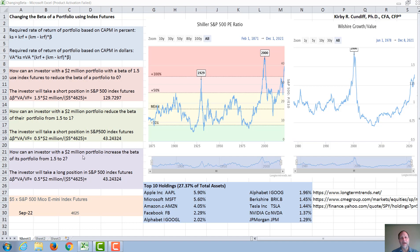We could look at the opposite situation of a very bullish investor — a Cathie Wood archetype investor that believes technology will make everything grow forever — and let's say they wanted to increase the beta of their portfolio from 1.5 to 2. The delta beta is again 0.5, and we get 0.5 times two million divided by $5 times 4,625, giving us again 43 contracts, but now we would take a long position to increase the beta instead of a short position to decrease it.